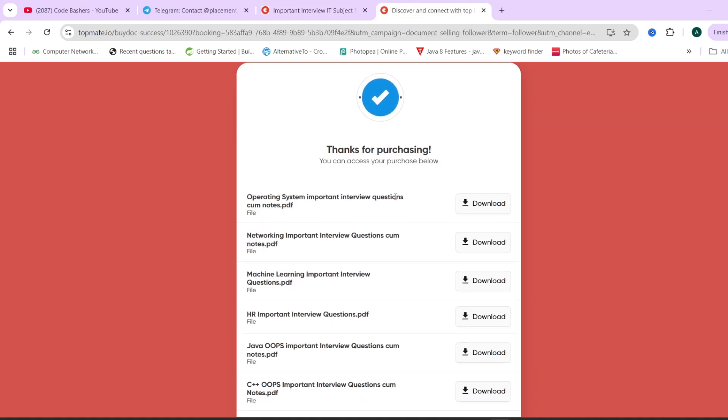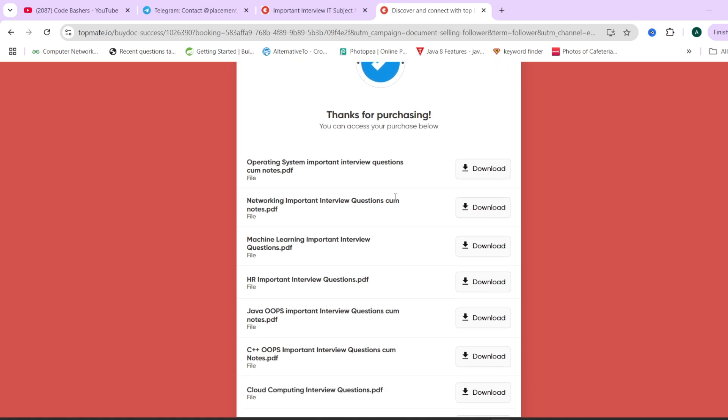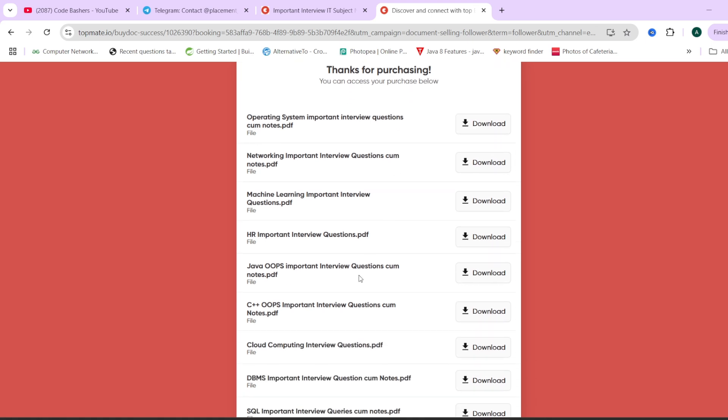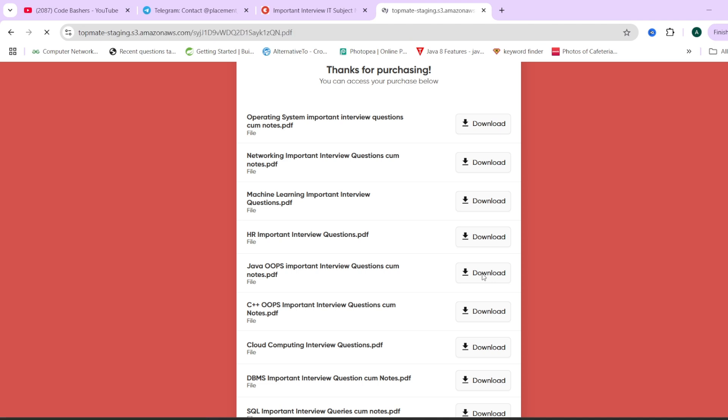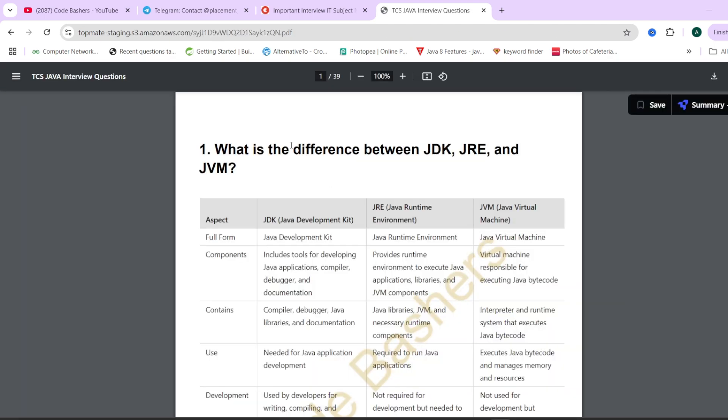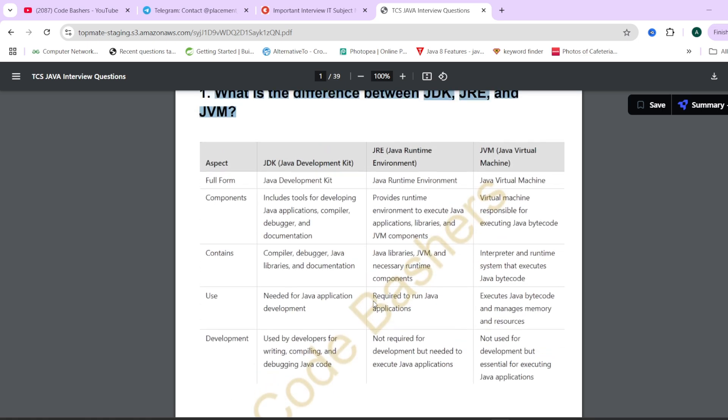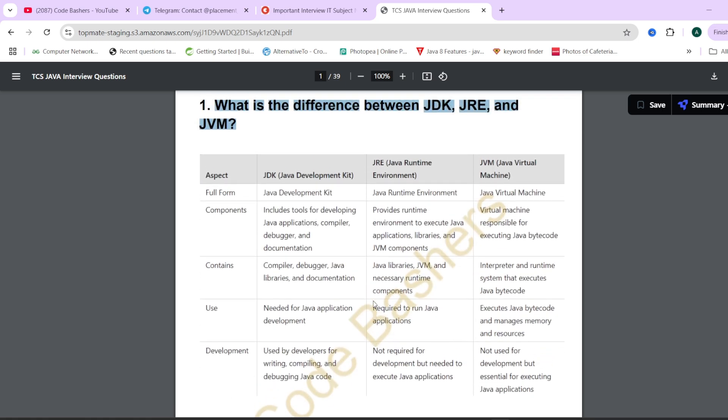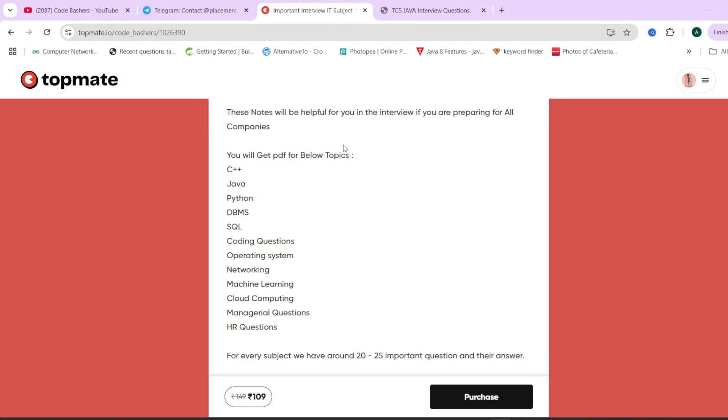All these important interview questions for each and every subject we have covered in these notes. Every subject has a dedicated PDF like this. In every PDF you will find at least 20 to 25 important questions as well as their answers which are very commonly asked in interviews. If I show you a sample of the Java PDF, you'll see there's a proper question given, proper answer given, and in some cases we've given proper code part also so that your concepts are really clear.